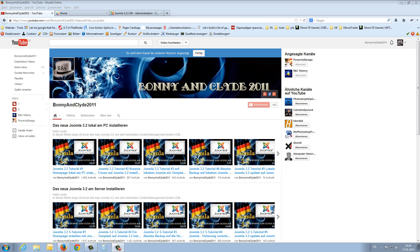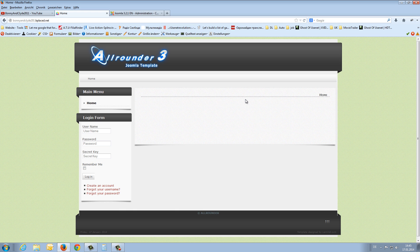Hello guys, my name is Bonnie and Clyde and today I will show you how to create a site menu for your Joomla homepage. Your homepage looks at the moment something like this and we will today create a menu on the left side here below the main menu, and for this I have to explain two things.